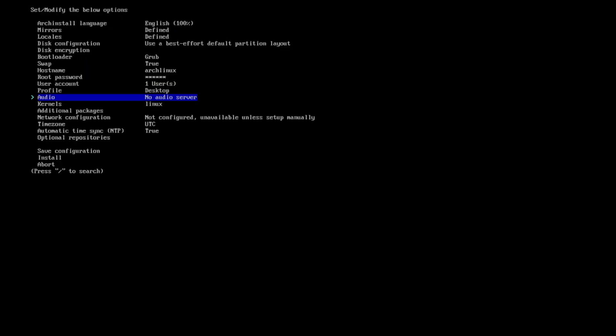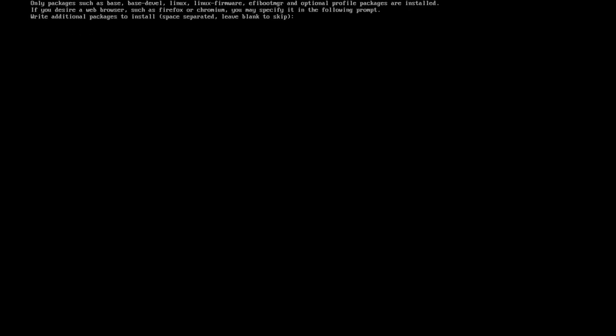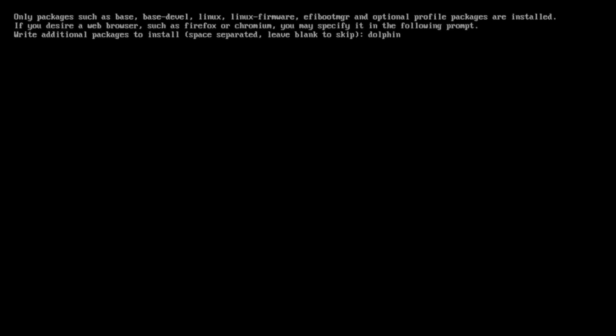Audio not required. Now we come to the additional packages. I will install Dolphin, this is the standard file manager. I will install Hyperpaper to set up a wallpaper. Firefox is the standard browser for Hyperland.